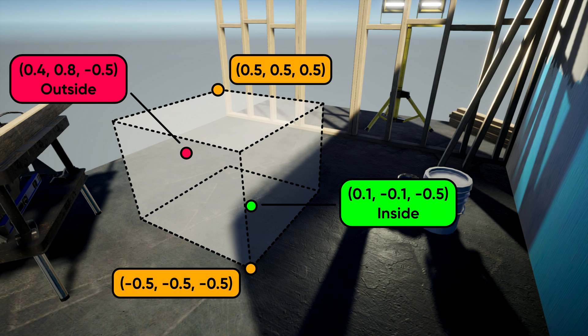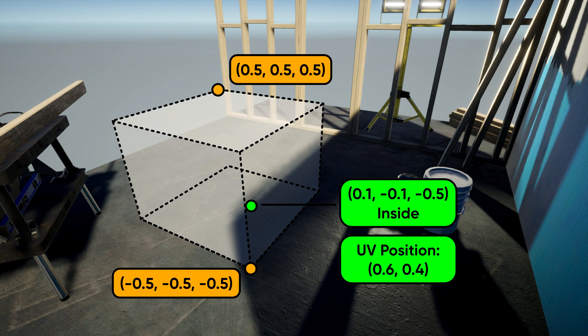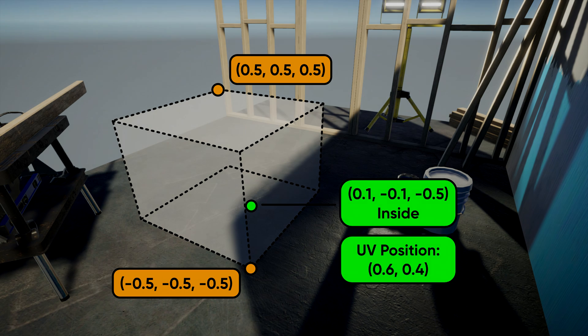And what about mapping the texture? That's easy once we've got the object space position of the valid pixels. We just remove the Z component of the position, shift by 0.5 in the X and Y axes so that 0,0 is in the corner, and those are the UV positions. Then we map the texture and output to base color. Let's see all of that in action.